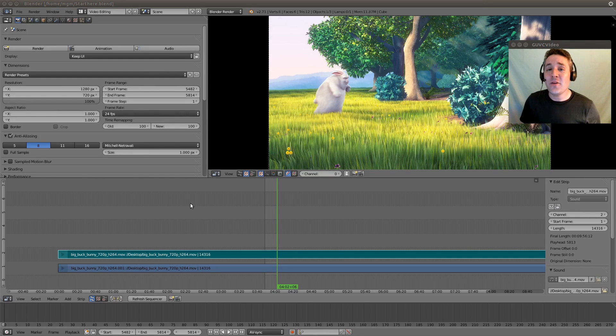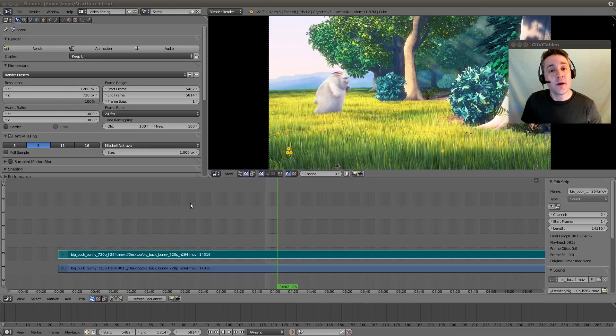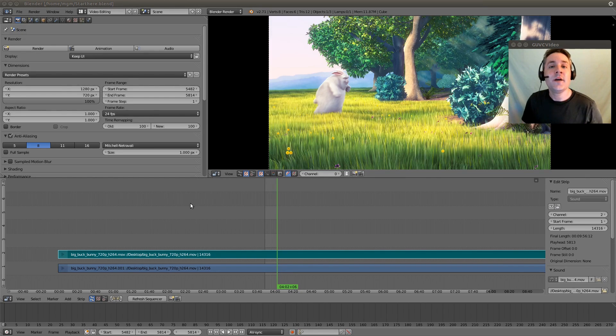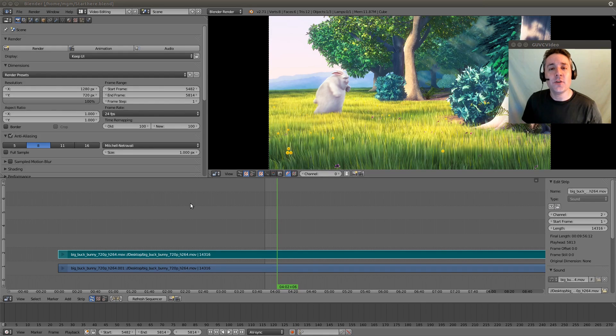In today's video, I'm going to continue talking about the sequencer, and we're going to talk about doing multi-selects of the different strips, we're going to show you how to grab and move the strips, and finally we're going to show you how to cut the strips.